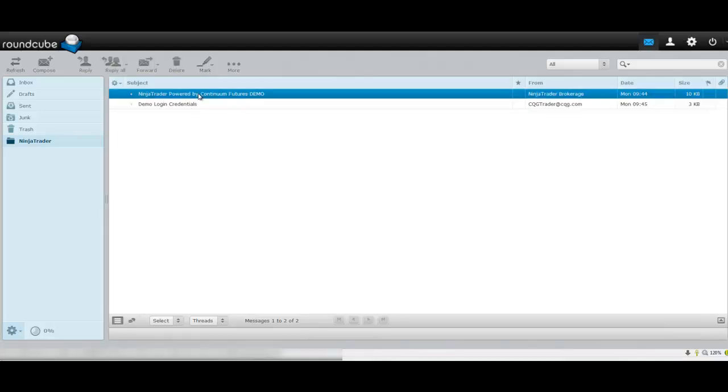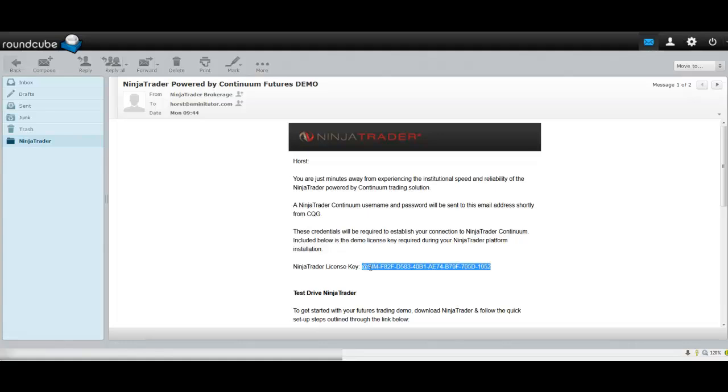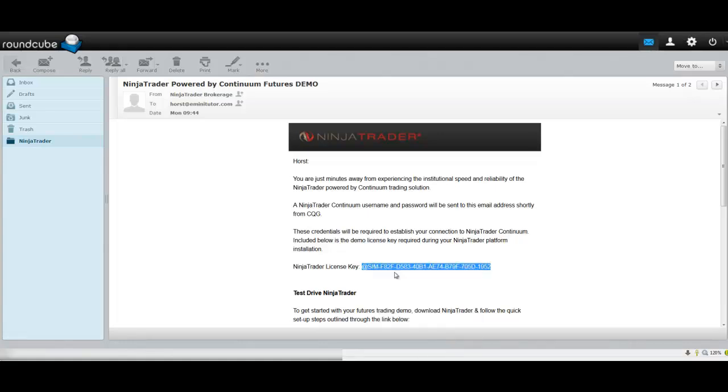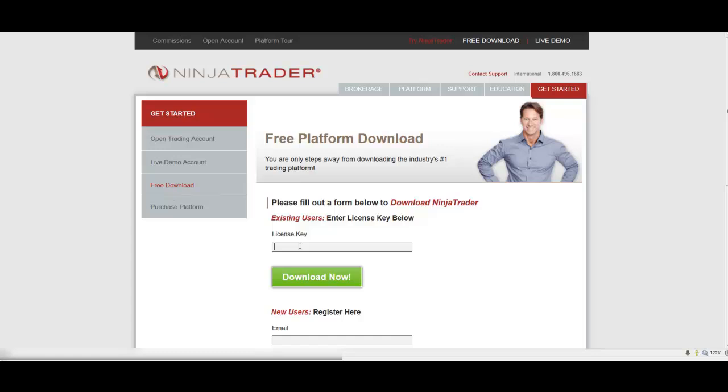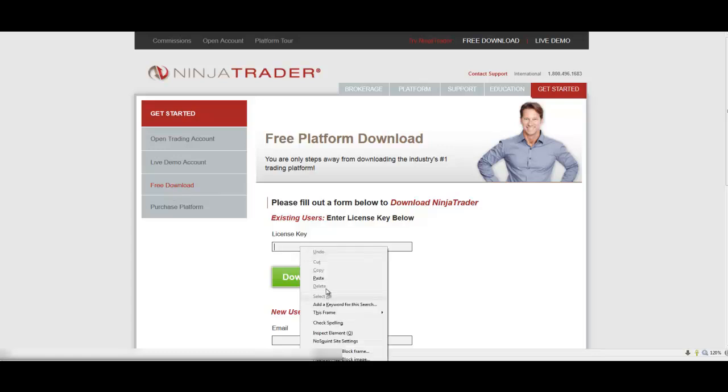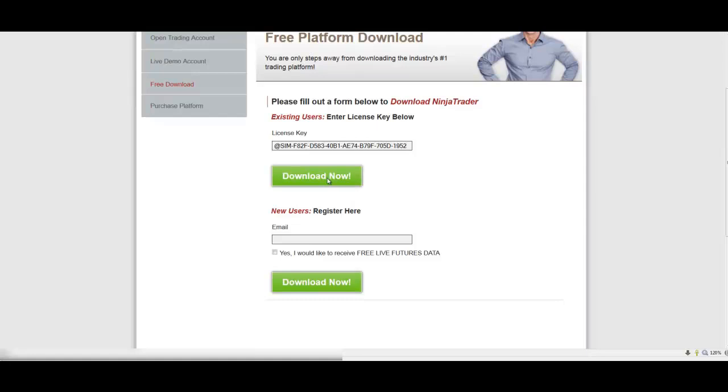But this one will contain your license key. And you're going to need to take that license key right here and copy it. Zip over to your download section here and you're going to apply the license key in this box. Download now.